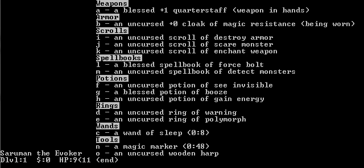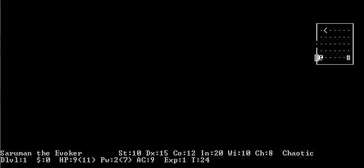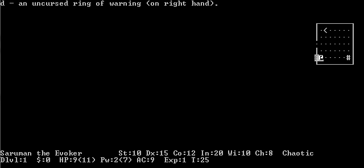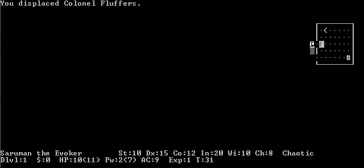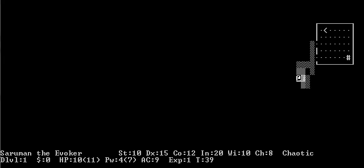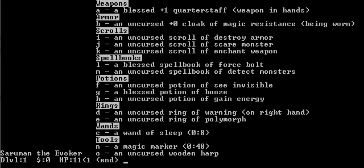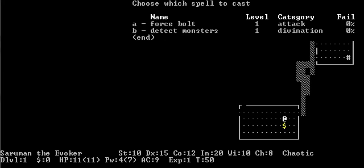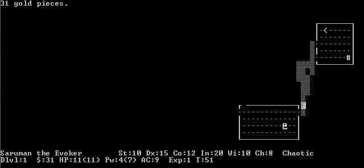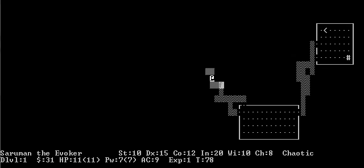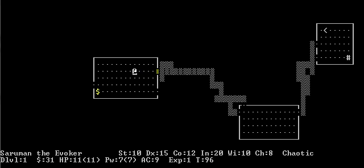Do not die again. Ring of Warning. I have no idea what that does. Ring of Polymorph could be kind of interesting if I could get Control Polymorph. What the hell is a Ring of Warning? Let me put that on. Uncursed Wooden Harp, wound asleep, that would be useful. And a Magic Marker. Blessed Potion of Booze. Uncursed Spellbook of detect monsters. Turn off auto-pickup. I hate how auto-pickup's automatically on.